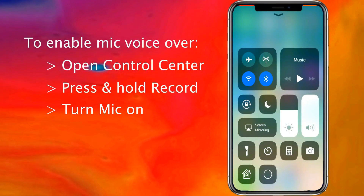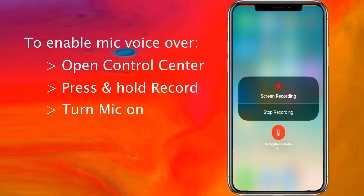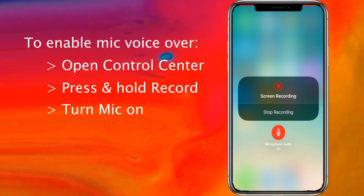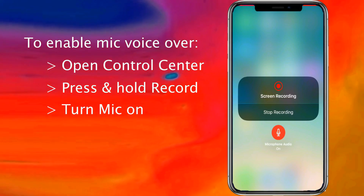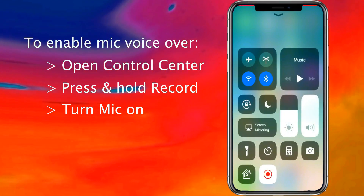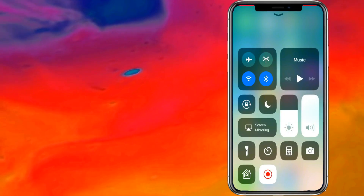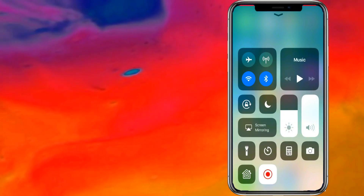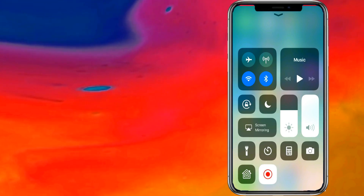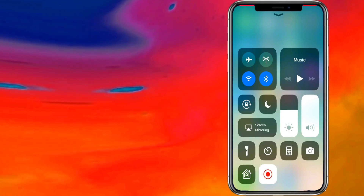Also, if you want to do a voiceover, you can tap and hold the record button and tap the microphone audio to turn it on, so you'll be able to do voiceovers and many other things.